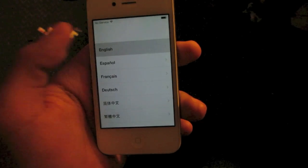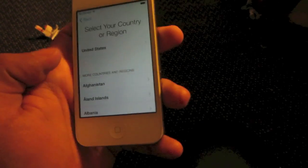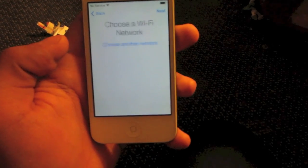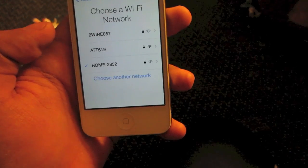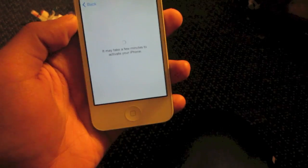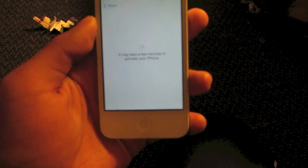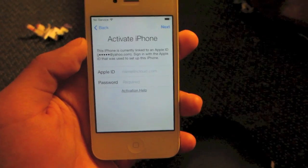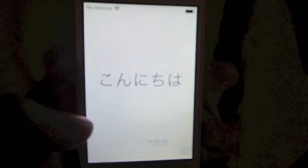Hey, what's going on guys? Mr. J here with another video today. I'm going to show you how to bypass the iCloud activation lock on iOS 7. This will work on all devices and all versions of iOS 7. It is a simple process to do as long as you follow my directions.